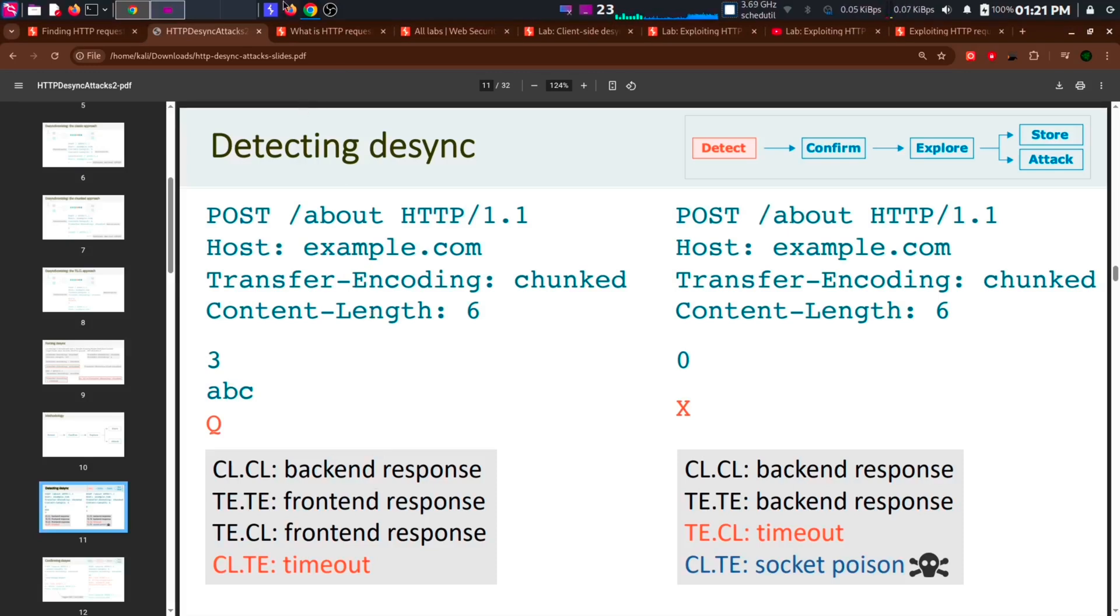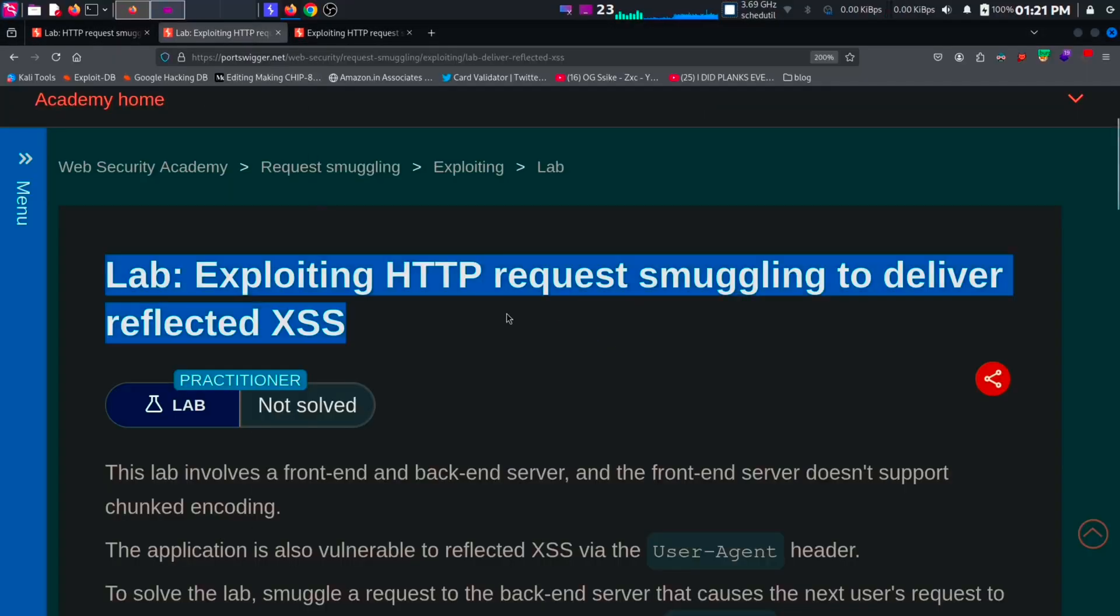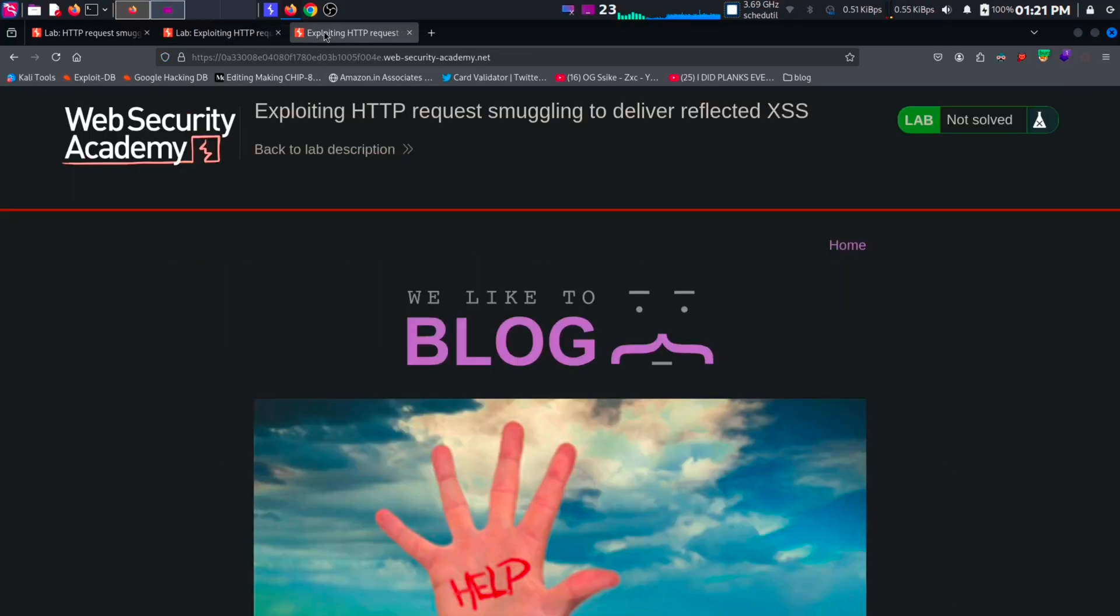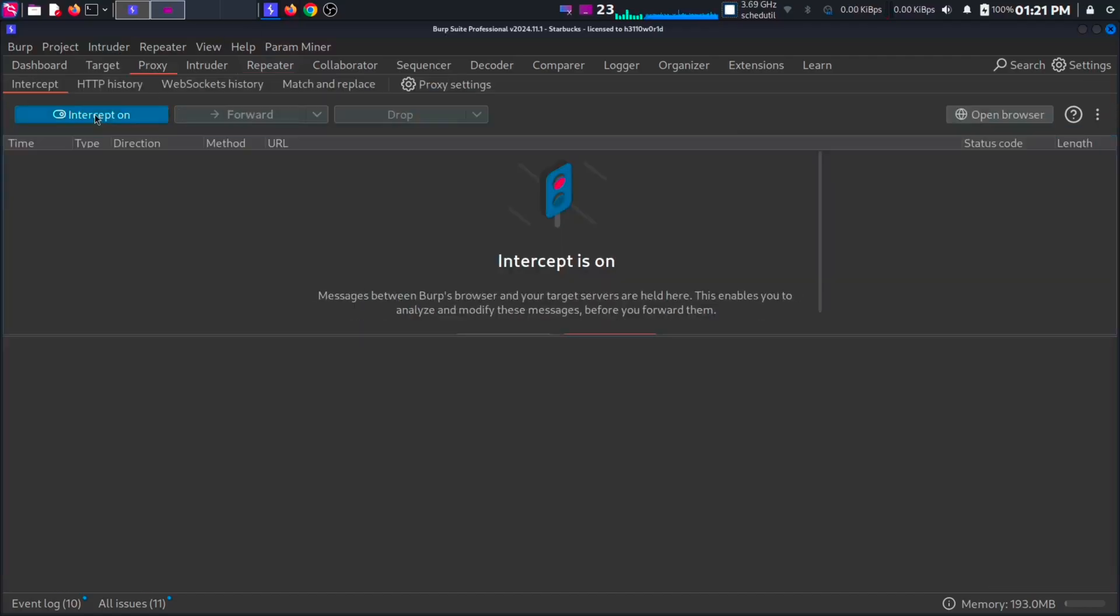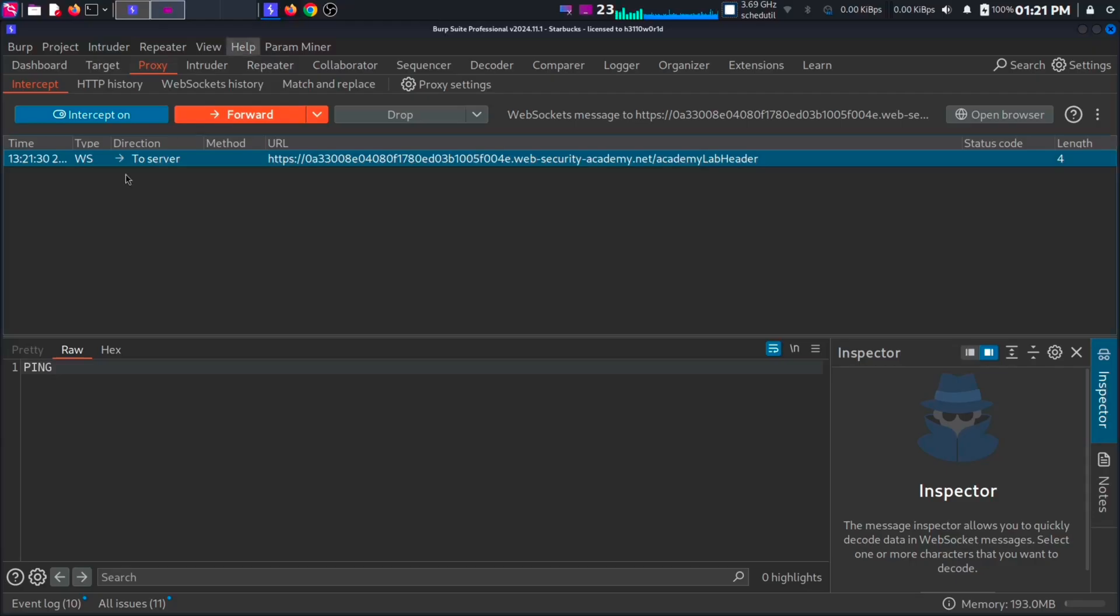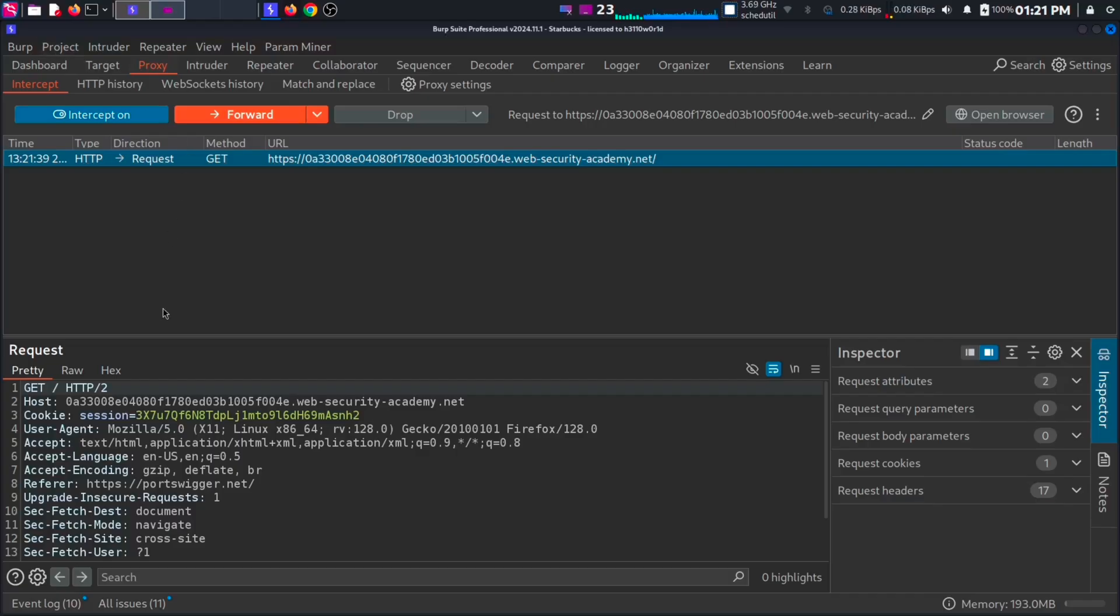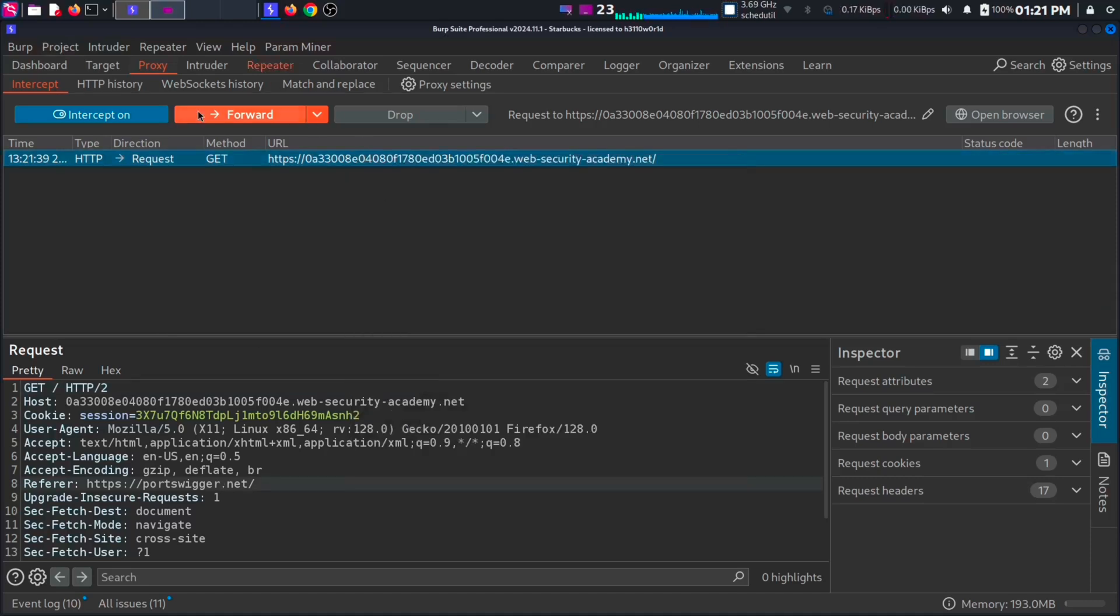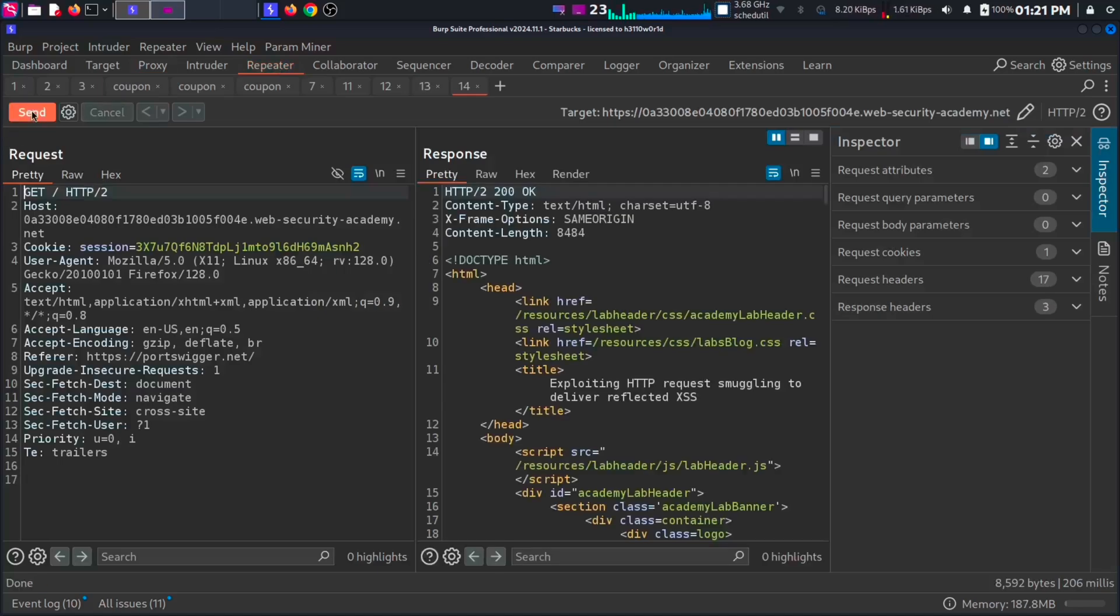For that, we are going to use this lab of PortSwigger exploiting HTTP request smuggling to deliver reflected accesses. Open the lab, connect it to your burp, then open the burp and intercept the traffic. Wait a moment. And reload the page. You get a GET request. Forward it to the repeater. Then in the repeater, just send the request and check if it's working.